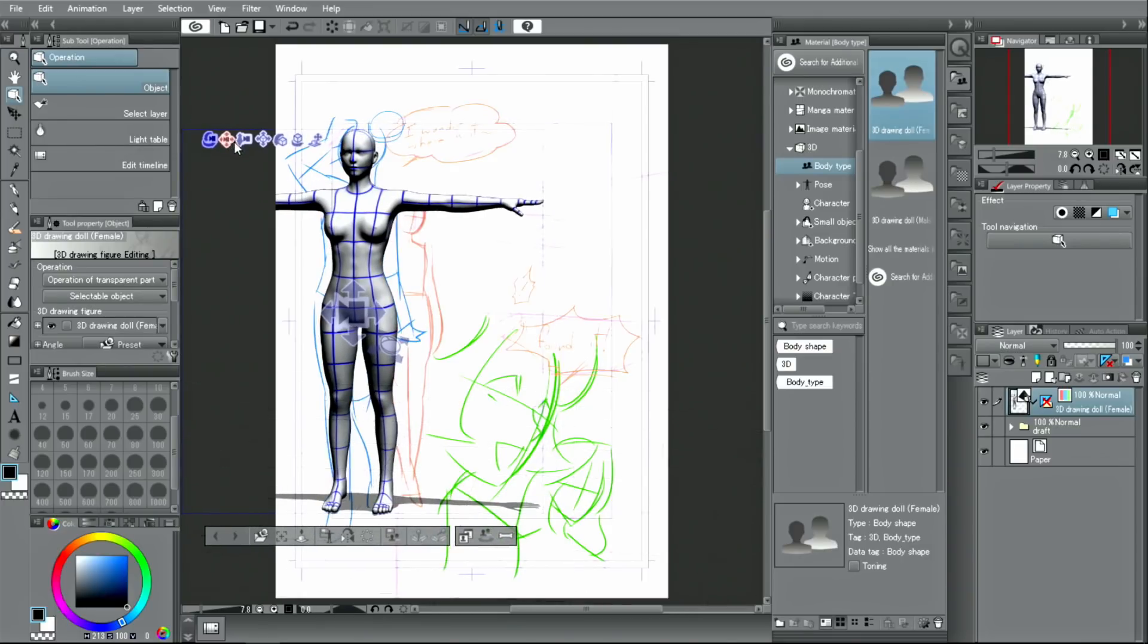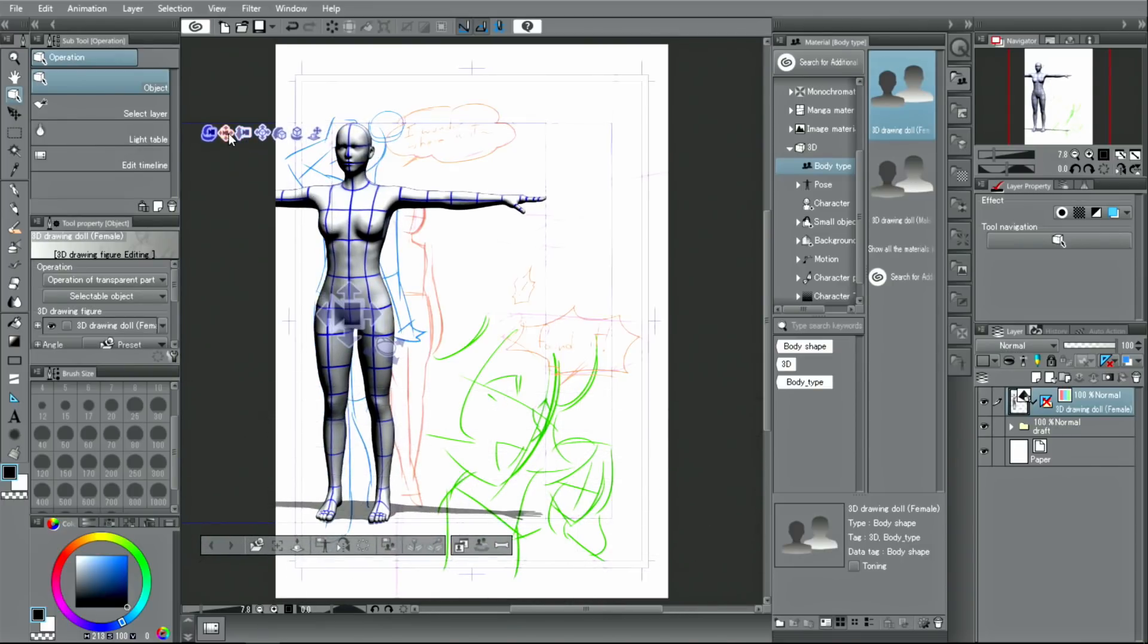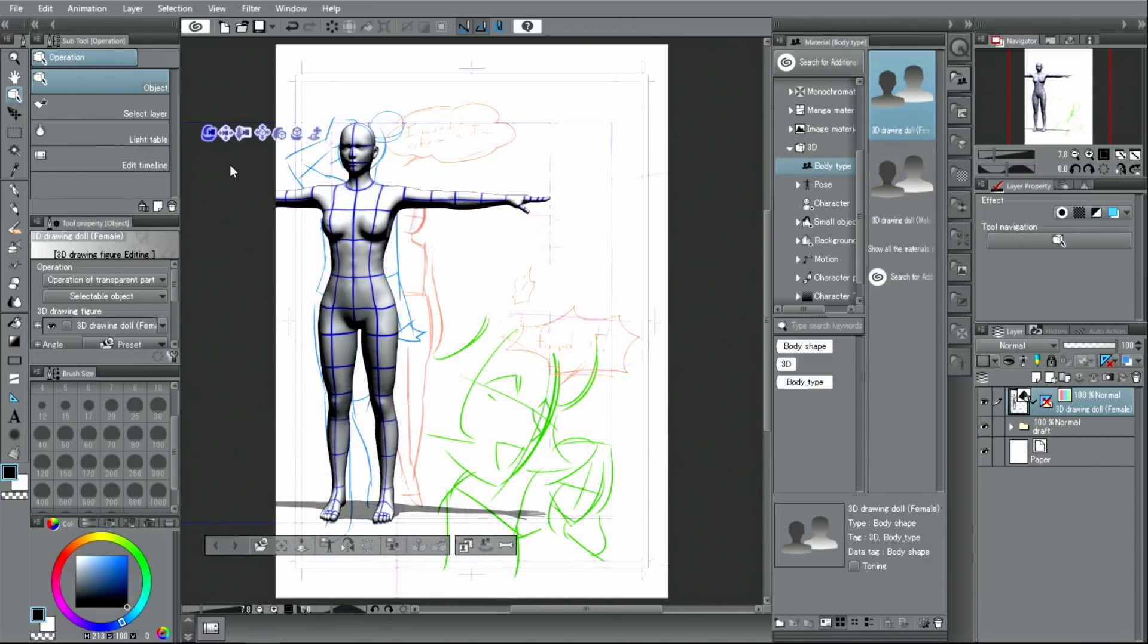Once the layout is decided, set the pose for the character. It's possible to create the whole pose from scratch, but you can also choose a pre-registered pose as well.